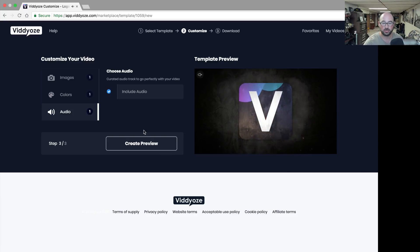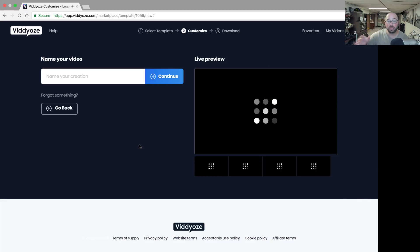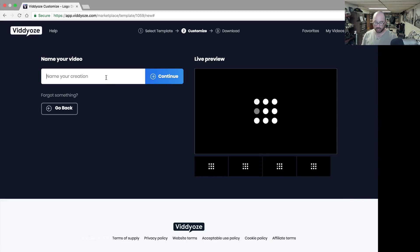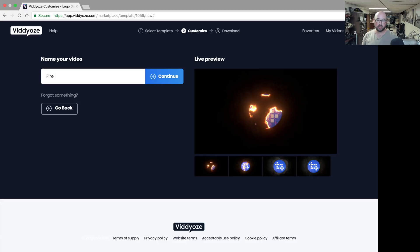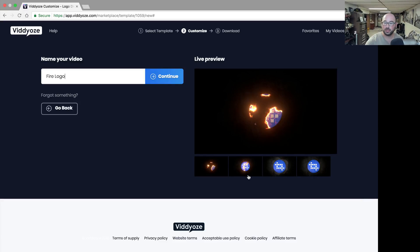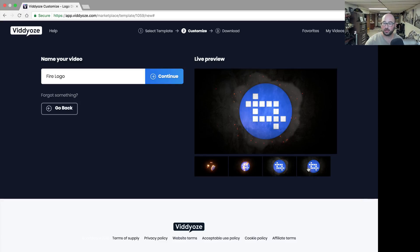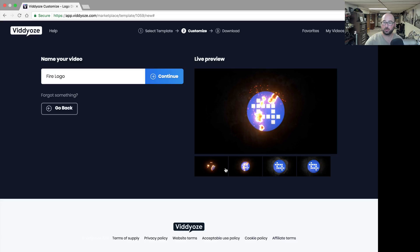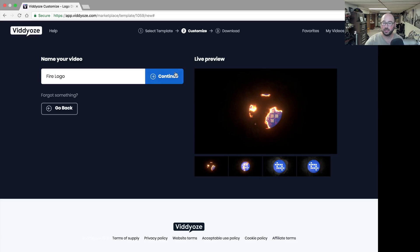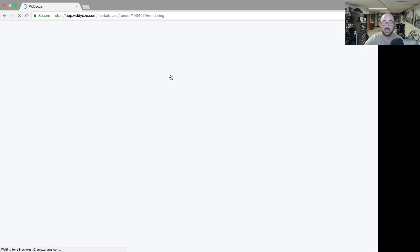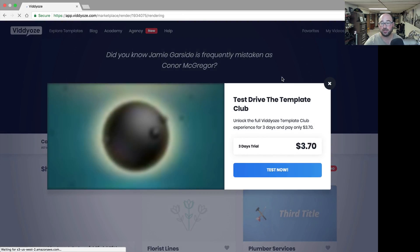I'm just going to include it because it's a nice sort of build-in effect that they made. It's a nice audio. Then you're going to hit create preview and you can name it, so I'm going to say fire logo. There's the quick little preview of it and then we're going to hit continue and it's going to render now.